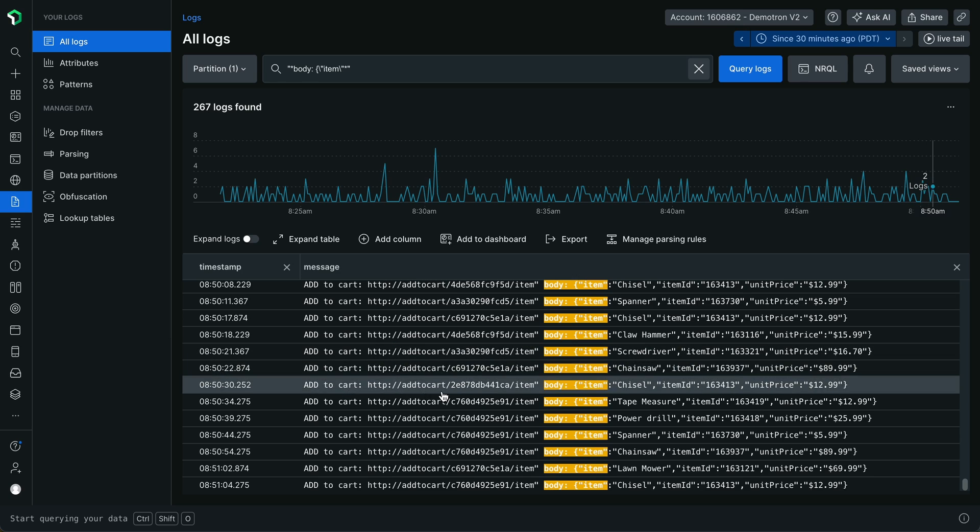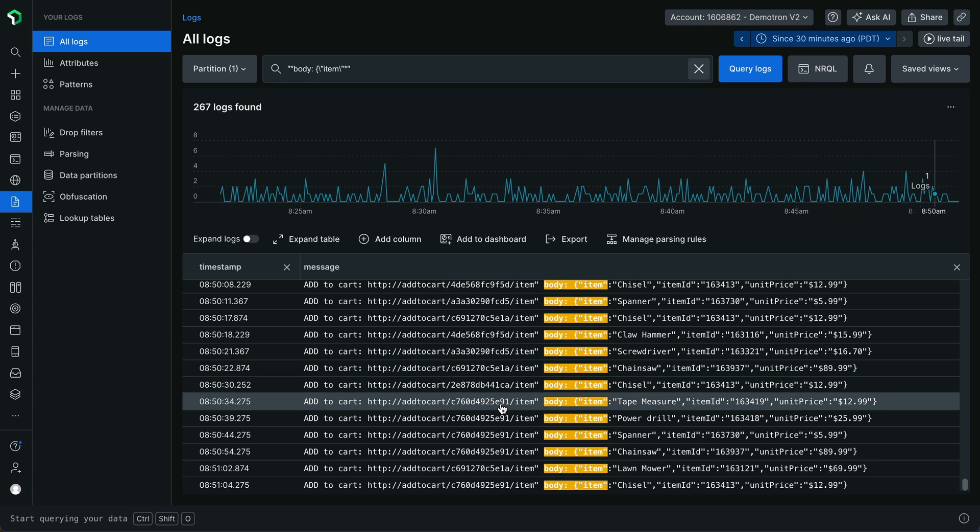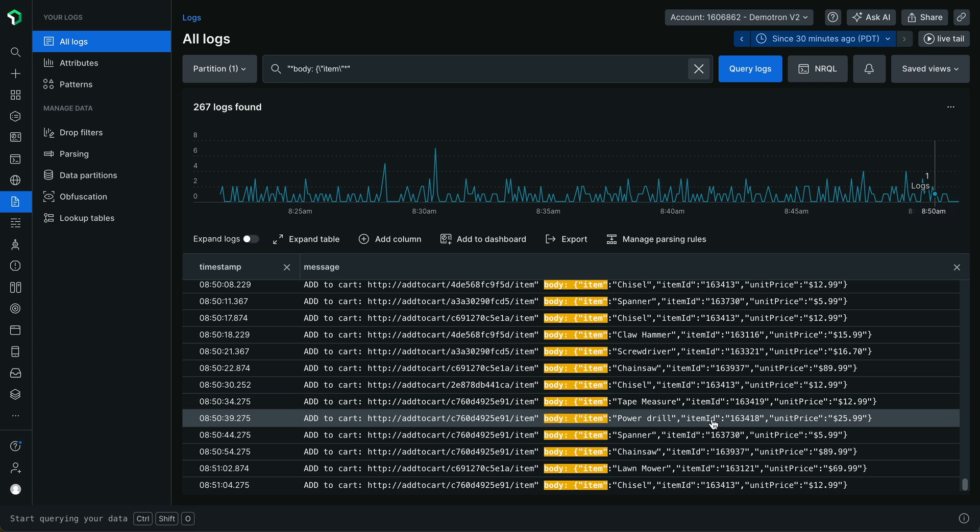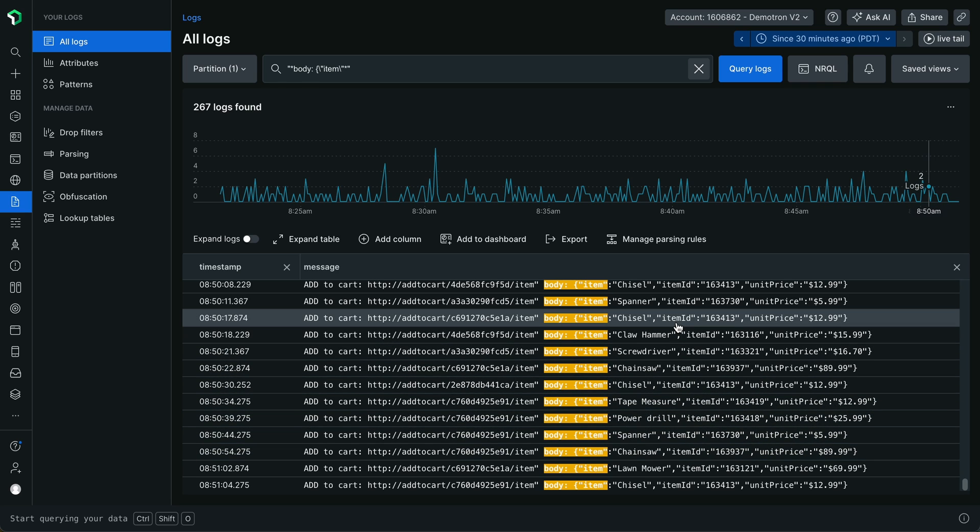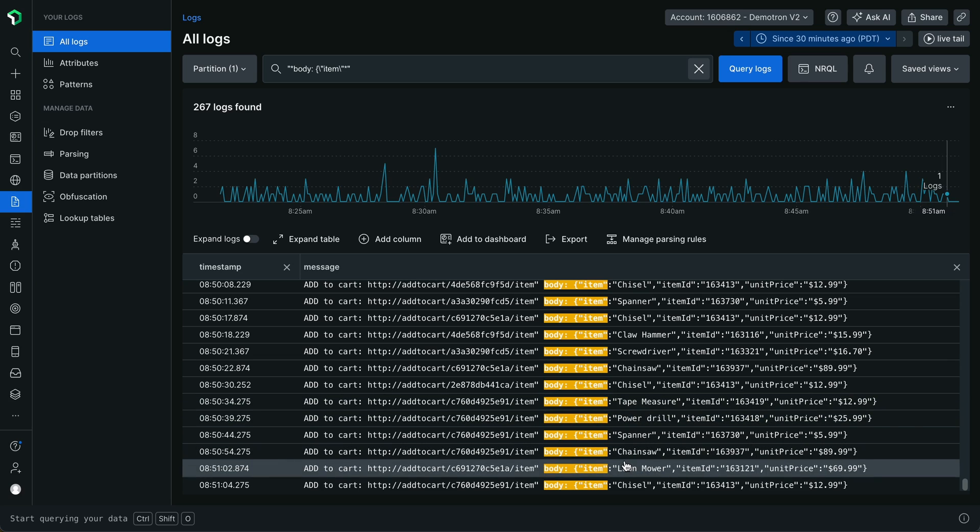Here I see some log messages from users that are adding items to their cart, with an item name, item ID, and unit price. I see that these values are varying between my logs, and I wish to extract them into new attributes at query time. I can do this via query time parsing.